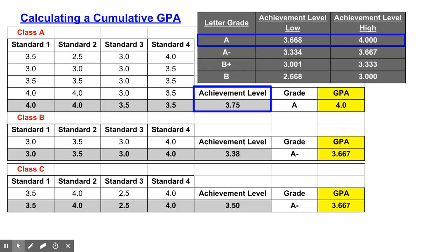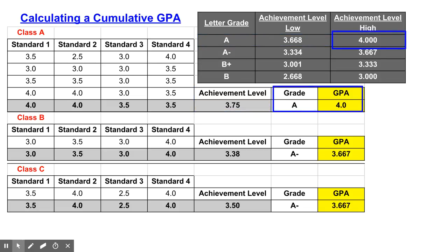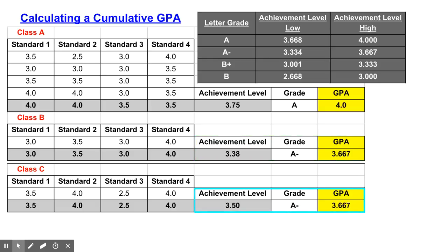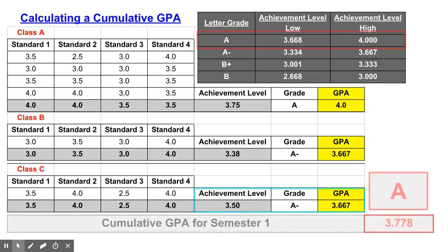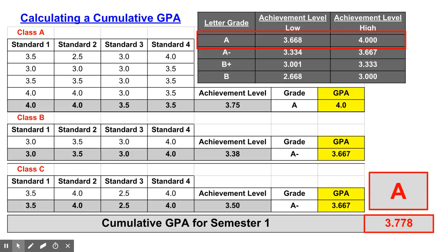In class A, the student's overall achievement level is a 3.75, which falls into the range for an A, and we know an A is equal to a 4.0 on the GPA scale. In class B, the student's overall achievement level is a 3.38, which falls into the A- range, and an A- is always equal to a 3.667 GPA. In class C, the student's overall achievement level is a 3.50, which also falls into the A- range, equal to a 3.667 on the GPA scale. By adding up the three GPAs and dividing by the number of scores, we calculate the cumulative GPA to be a 3.778. This is the exact same method used to calculate cumulative GPA in our current model.